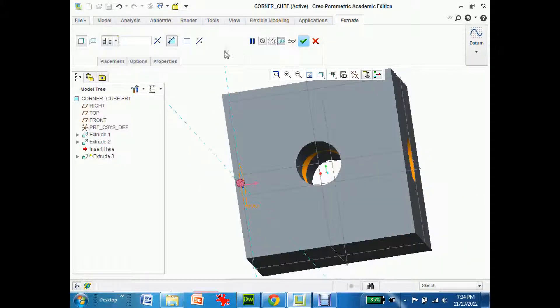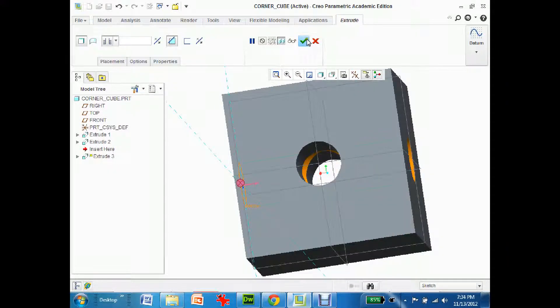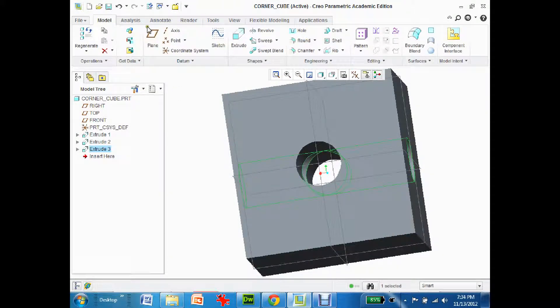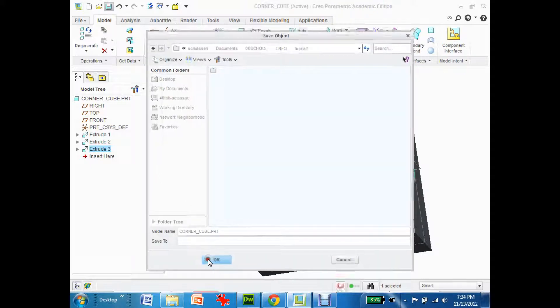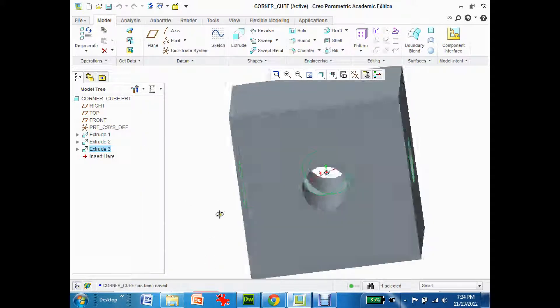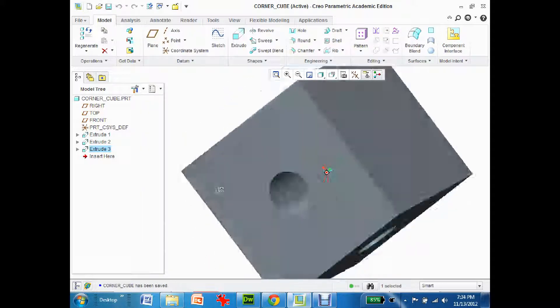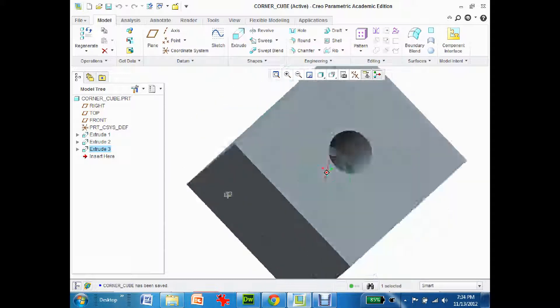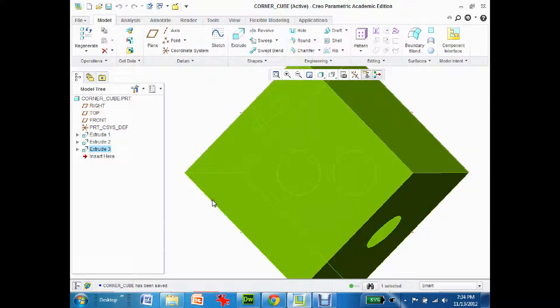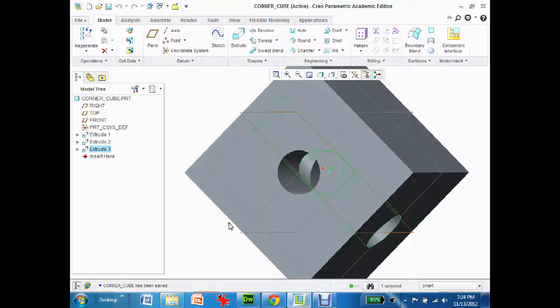I'm just gonna hit complete and I'll hit save and okay, and that is now the second hole that I have done. I'm gonna stop this tutorial right here and we'll go on to the third one in a minute.